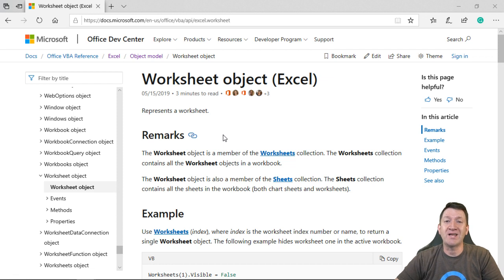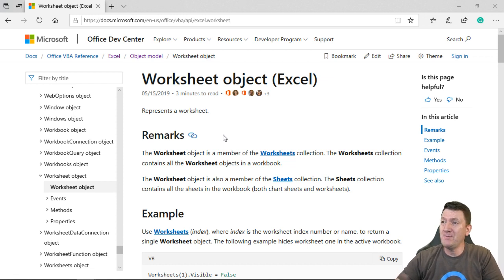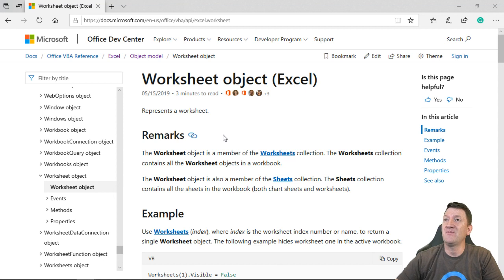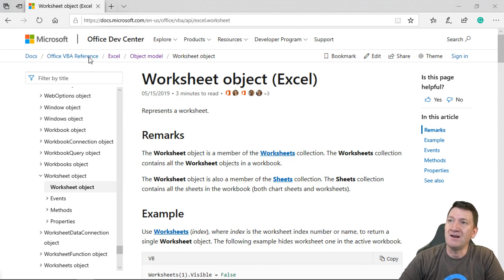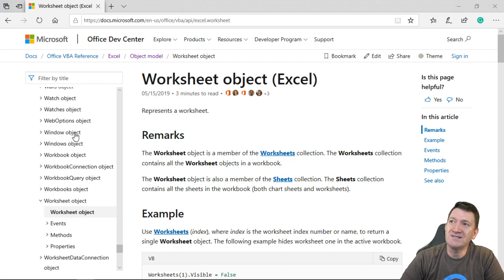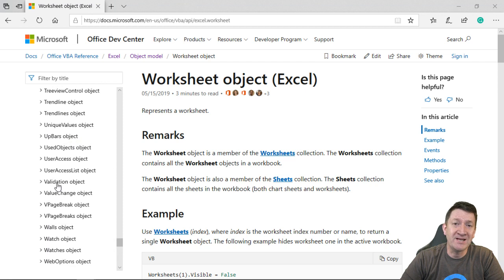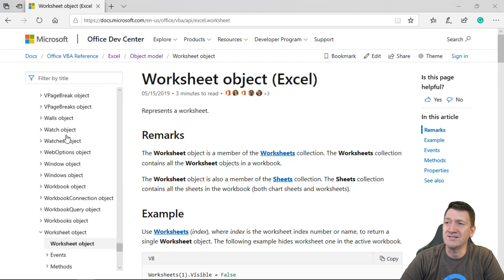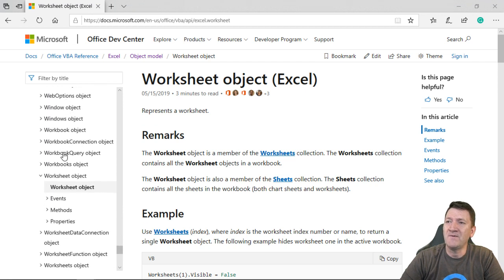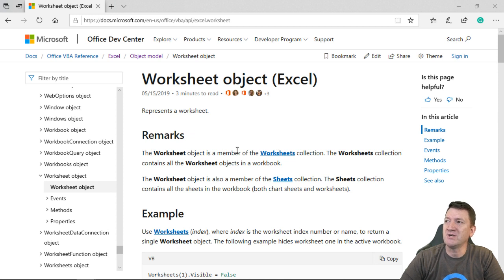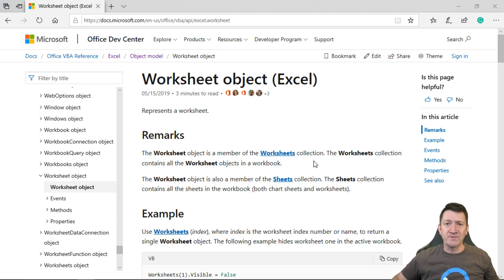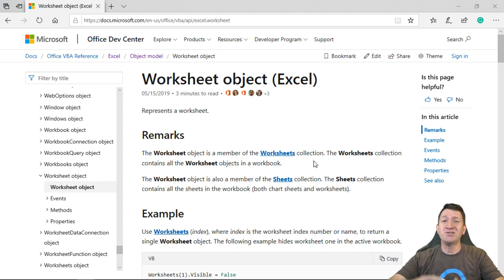We're going to take a look at the worksheet object. So open back in front of you again, I've got the Microsoft object model page. And on the left-hand side, remember that table of contents there, I found the worksheet object. So the worksheet object is a member of the worksheets collection. There's actually a bigger topic here.